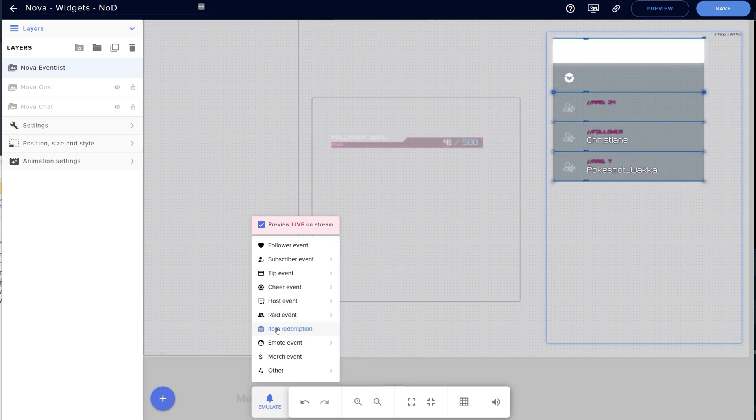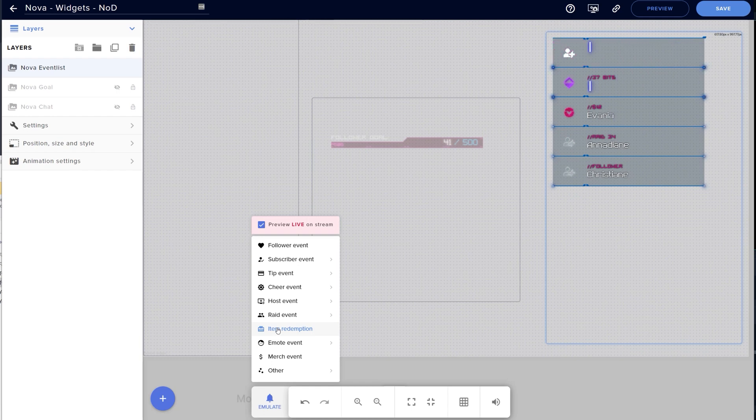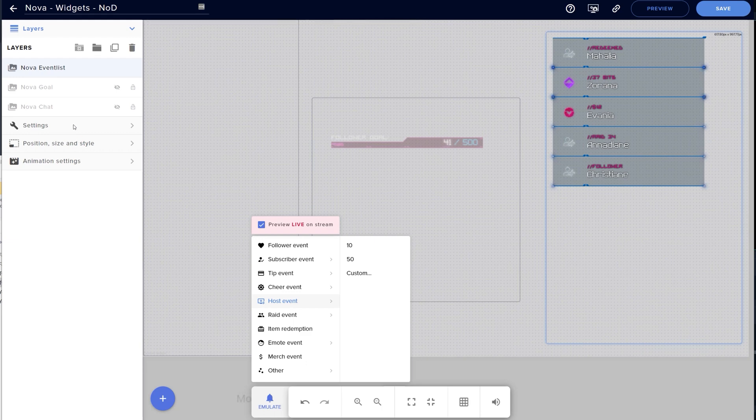It should be noted that not all of these events will show up in the list such as Merch, Emote Event, Tiltify, and Extra Life. However everything else listed here will load no problem.